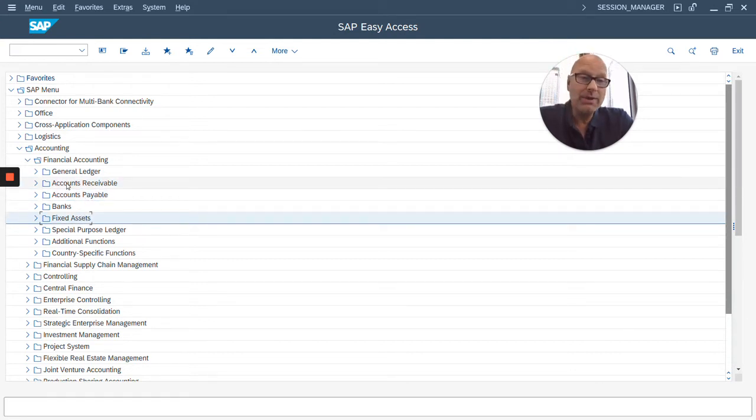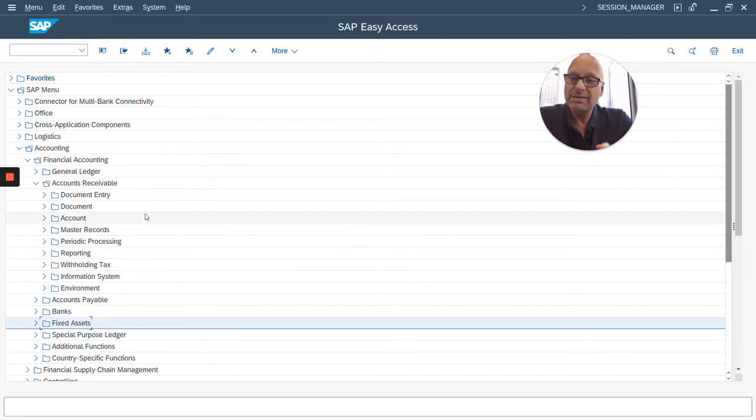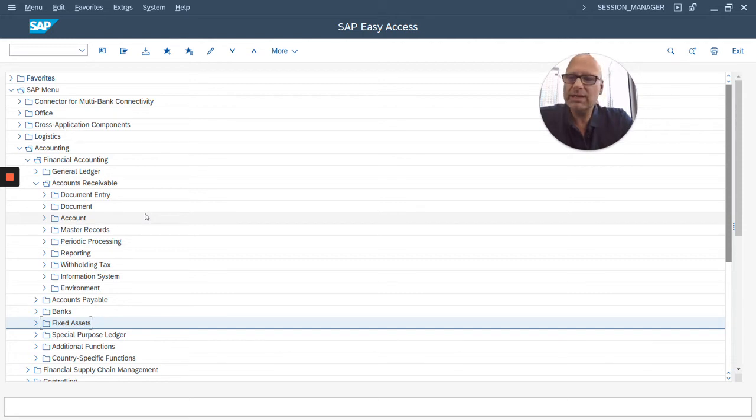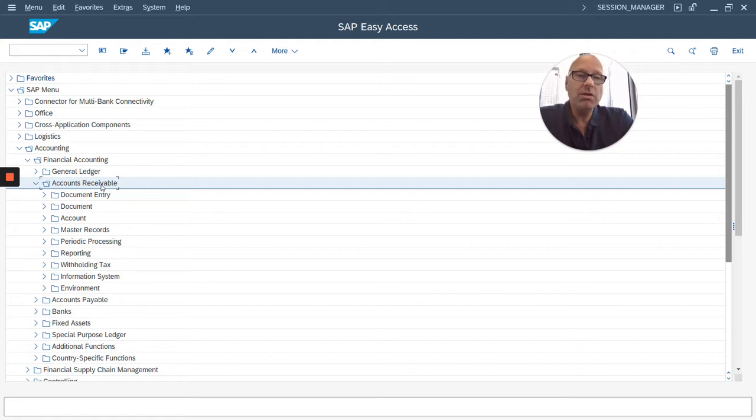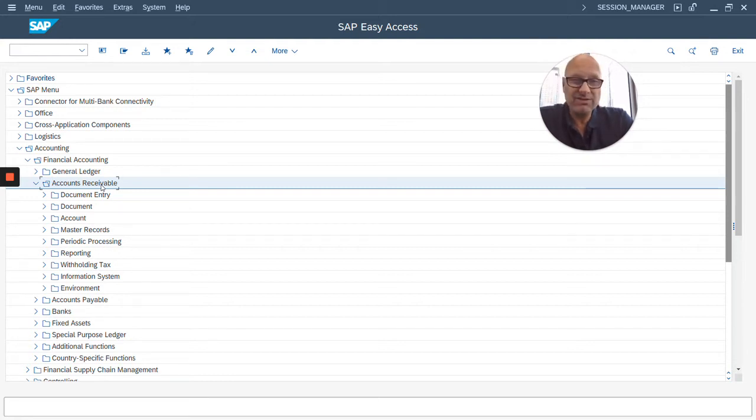And then you can open up these components to see the transaction sections within that component. So, for example, accounts receivable deals with all accounting transactions for customers, accounts receivable.